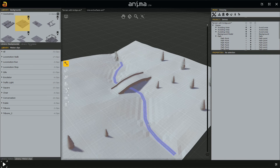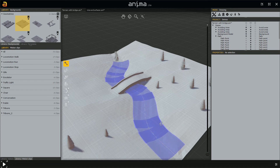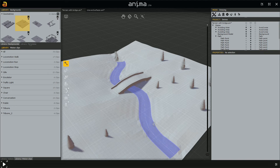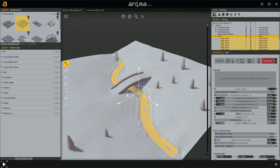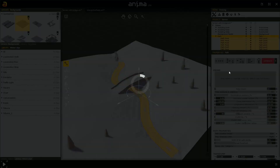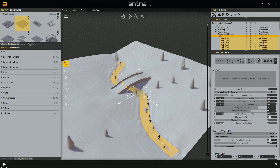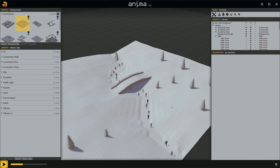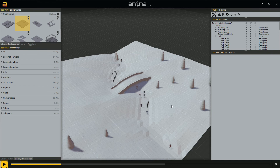I deselect with the escape key. With all these nodes, the path will adapt to the surface. I select this path, place 20 characters, and click generate. I want them to run, so I'll assign the locomotion run category from the motion clips in the options — so all these characters will be running.